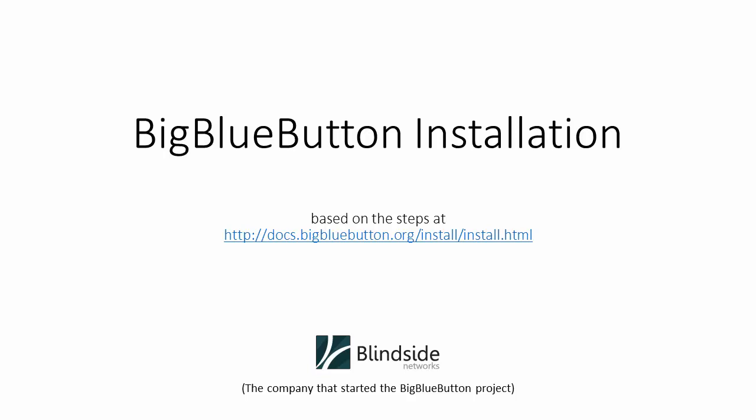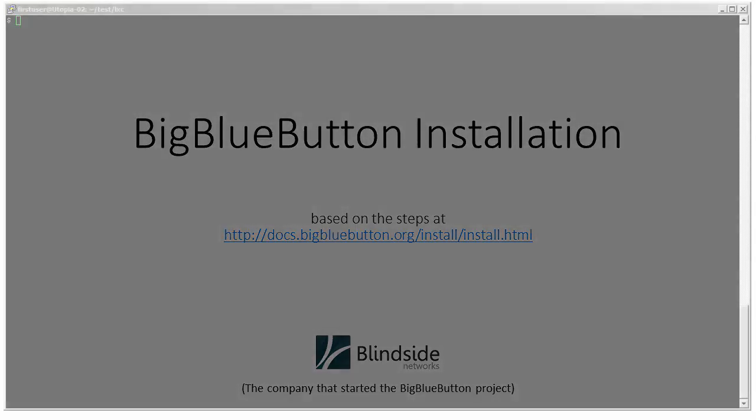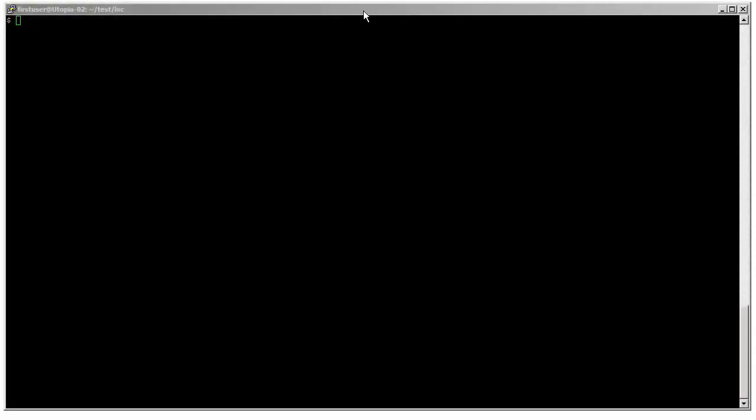Hi, this is Fred. I'm going to walk you through the installation of BigBlueButton. I'm using the instructions right off the BigBlueButton developer documentation website.